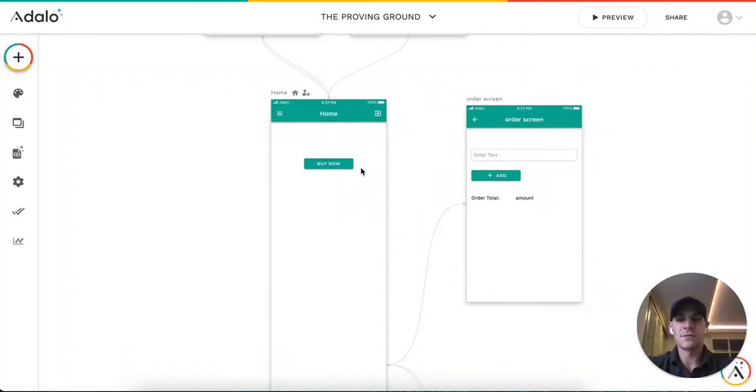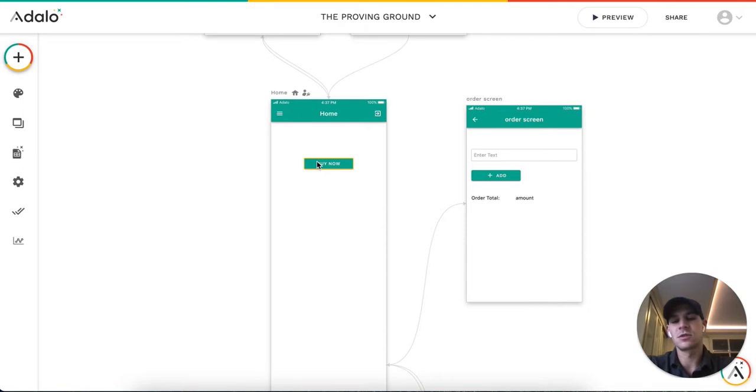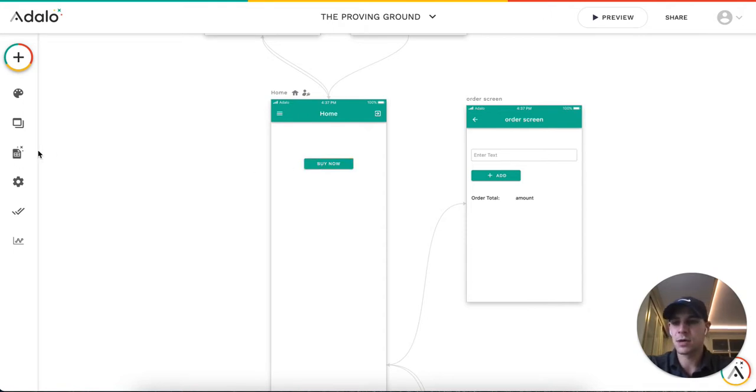Hi everyone, Eric Goines from Automate Intelligently here. I want to do a quick tutorial about how to add a discount code to your checkout process in Adalo.